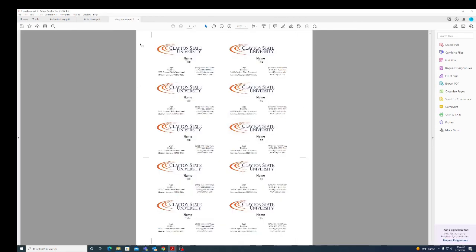Finish. And now we have our cards with crop marks, so when we run it through the card slitter it'll cut each card into the individual cards. And that's how you set up your business cards in Quite Imposing. Thank you for watching.